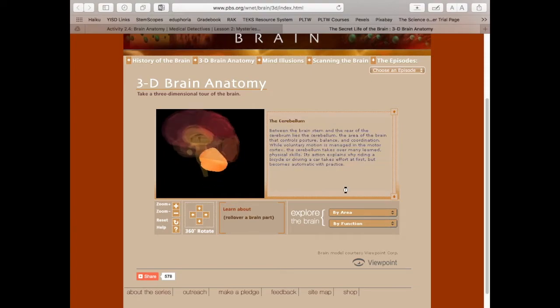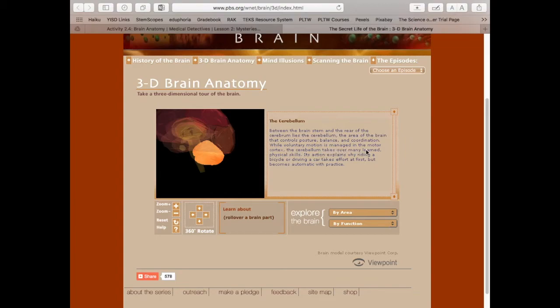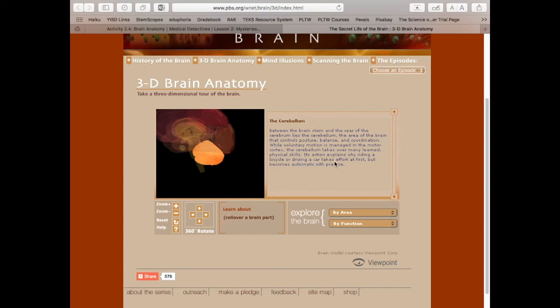Next let's talk about the cerebellum. Between the brainstem and the rear of the cerebrum lies the cerebellum, the area of the brain that controls posture, balance, and coordination. While voluntary motion is managed in the motor cortex, the cerebellum takes over many learned physical skills. Its action explains why riding a bicycle or driving a car takes effort at first, but becomes automatic with practice. That information is stored in the cerebellum.